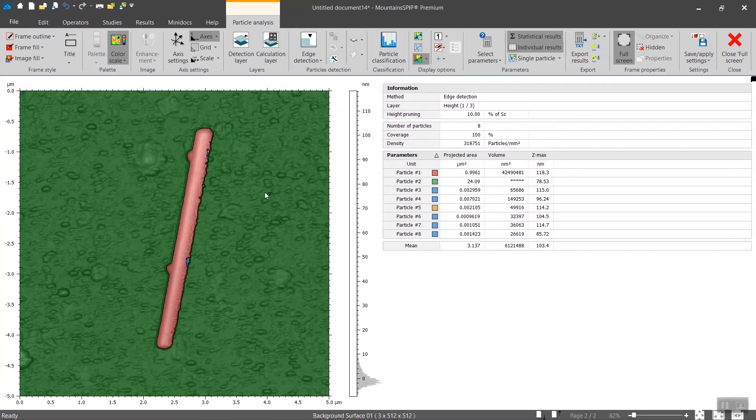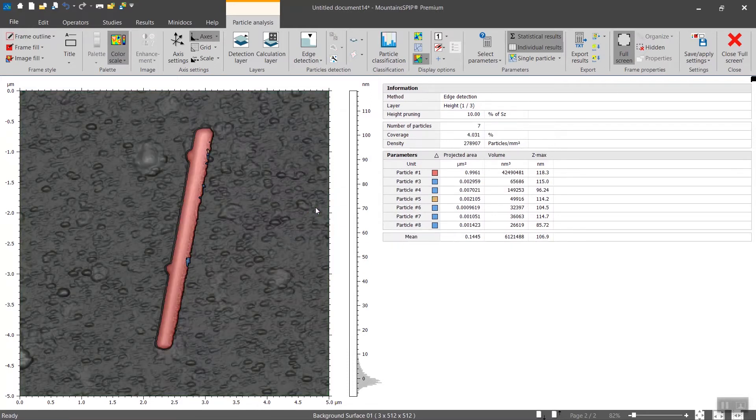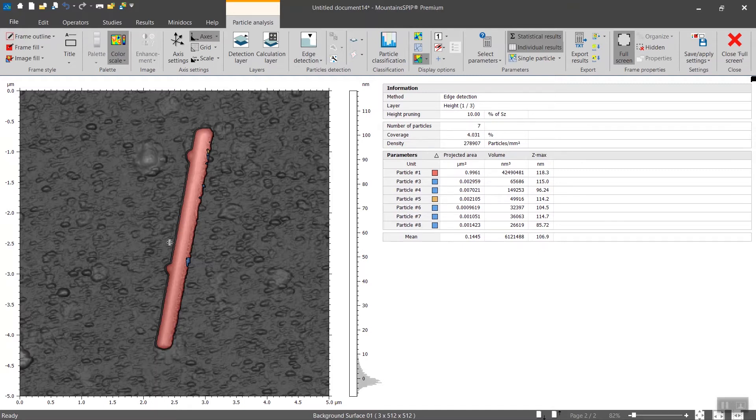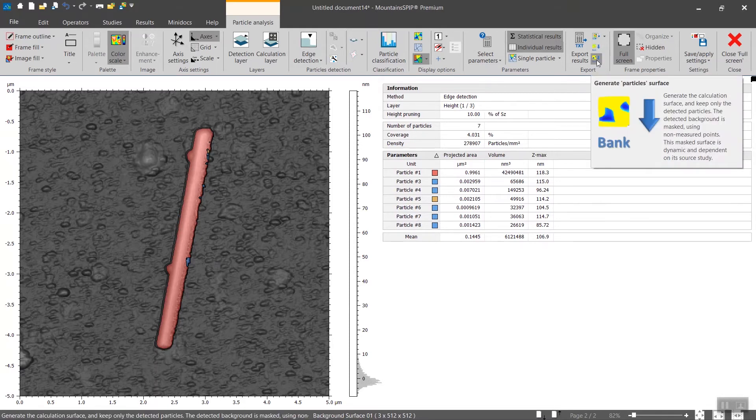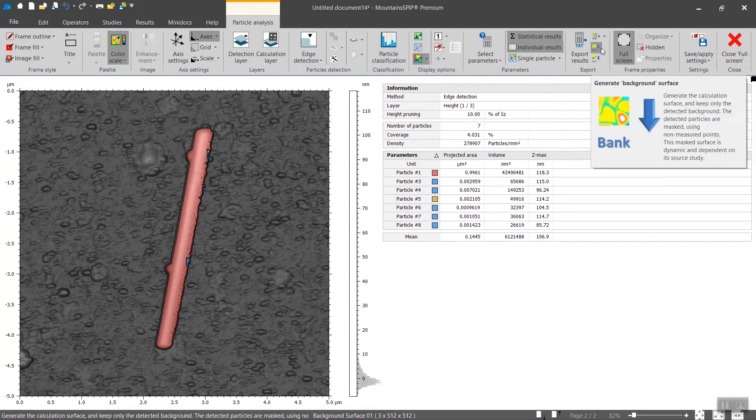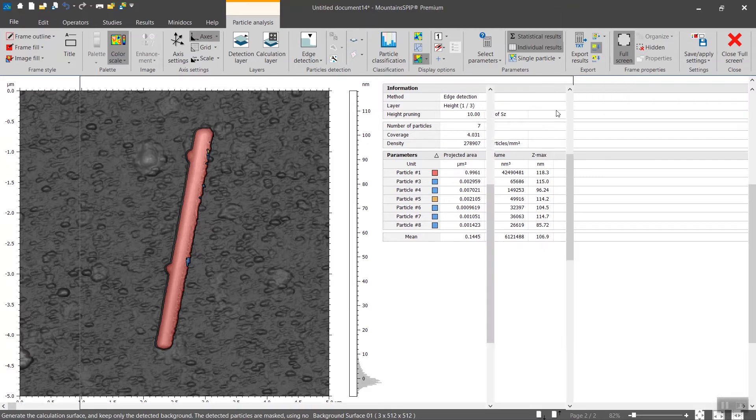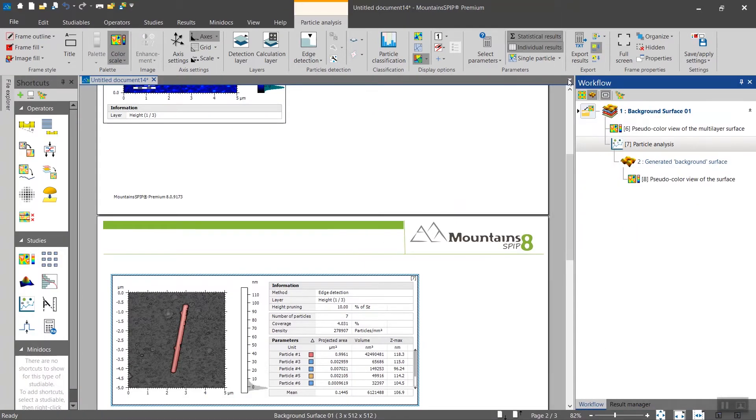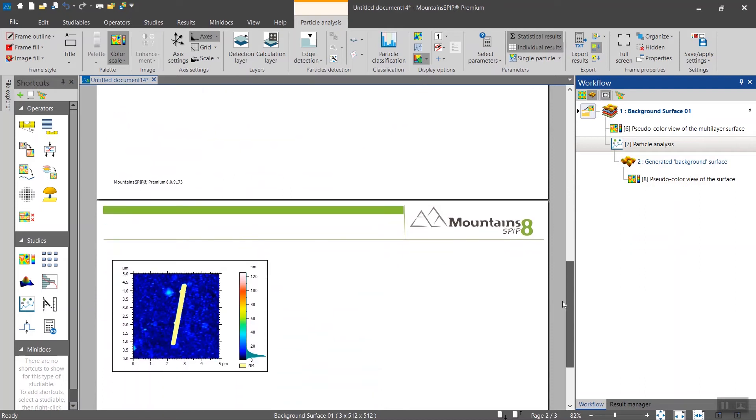You might want to erase the background like that. So we want to remove the tube but keep the background, and to do so there are a couple of export options here. You could generate a particle surface, but what we want in this case is generate a background surface. You click here and in the workflow you have the background surface being generated, and you will find it right here.